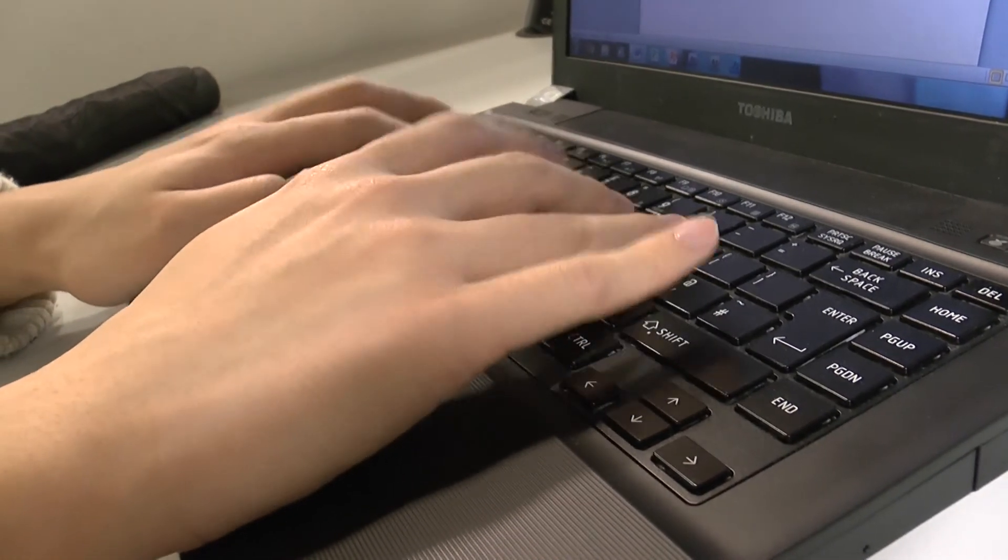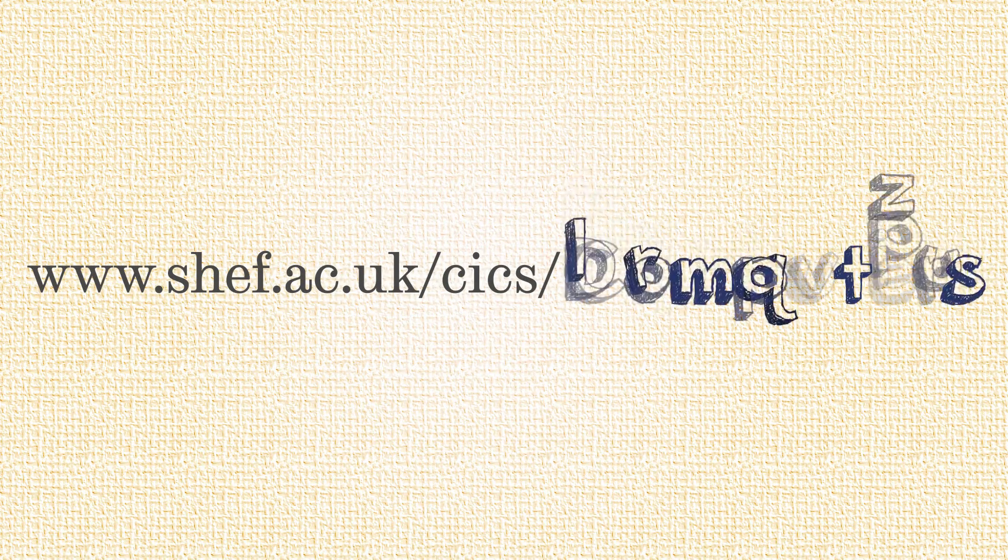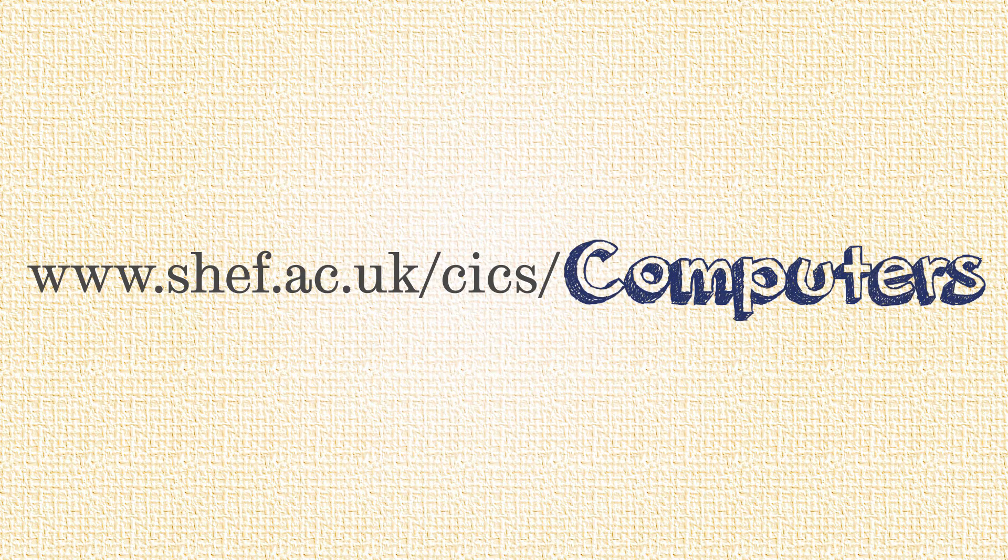For more details on all our computer rooms visit shef.ac.uk/cics/computers